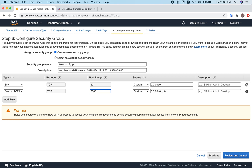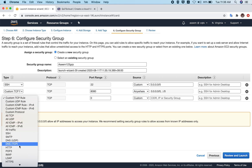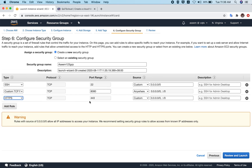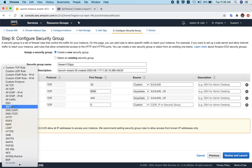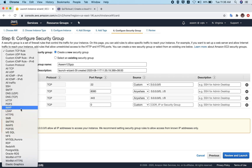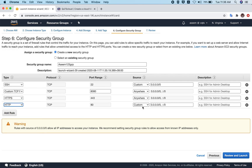Open port 8080 and you can set the source to 'Anywhere' — this totally depends on your requirement. I also advise you to open the HTTPS port 443, with source set to Anywhere or a custom range if you prefer. You can also open the HTTP port if needed — just select HTTP from the options. If you don't need it, you can remove it. That's how you create a security group — these are the ports opened for your virtual machine.